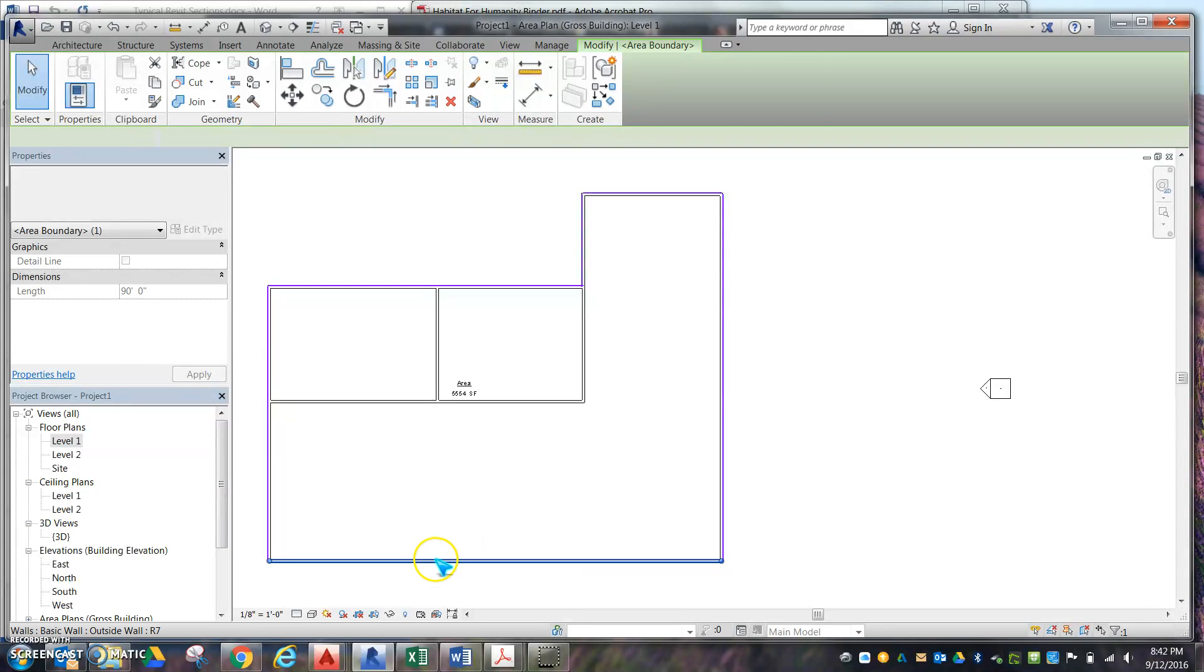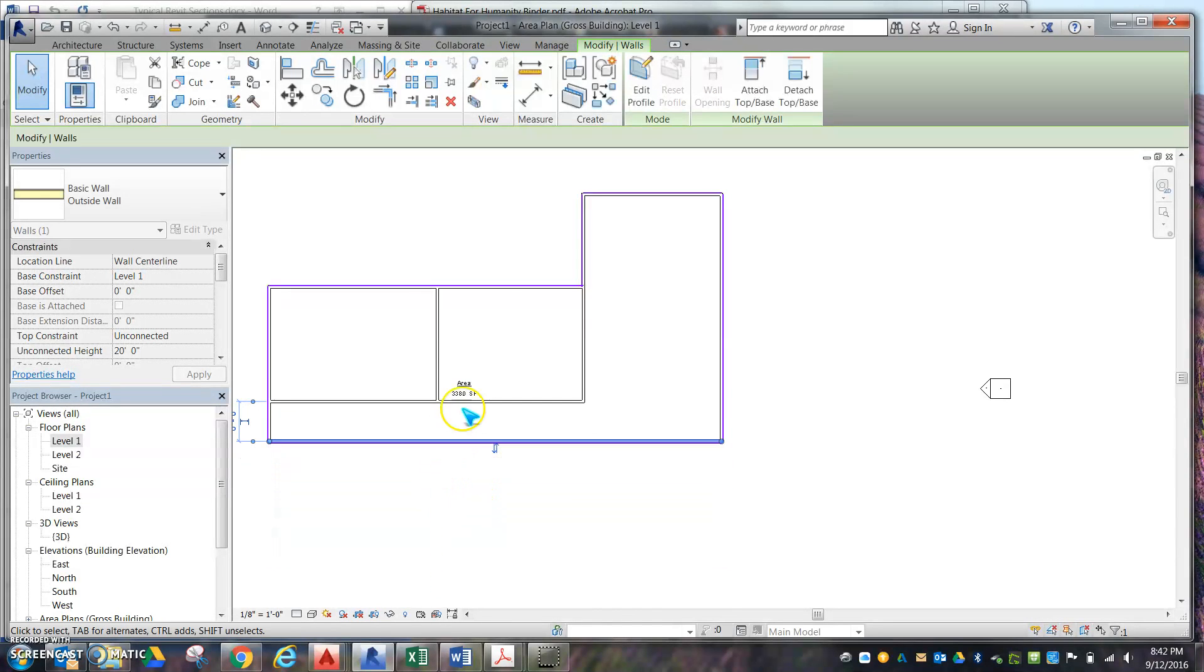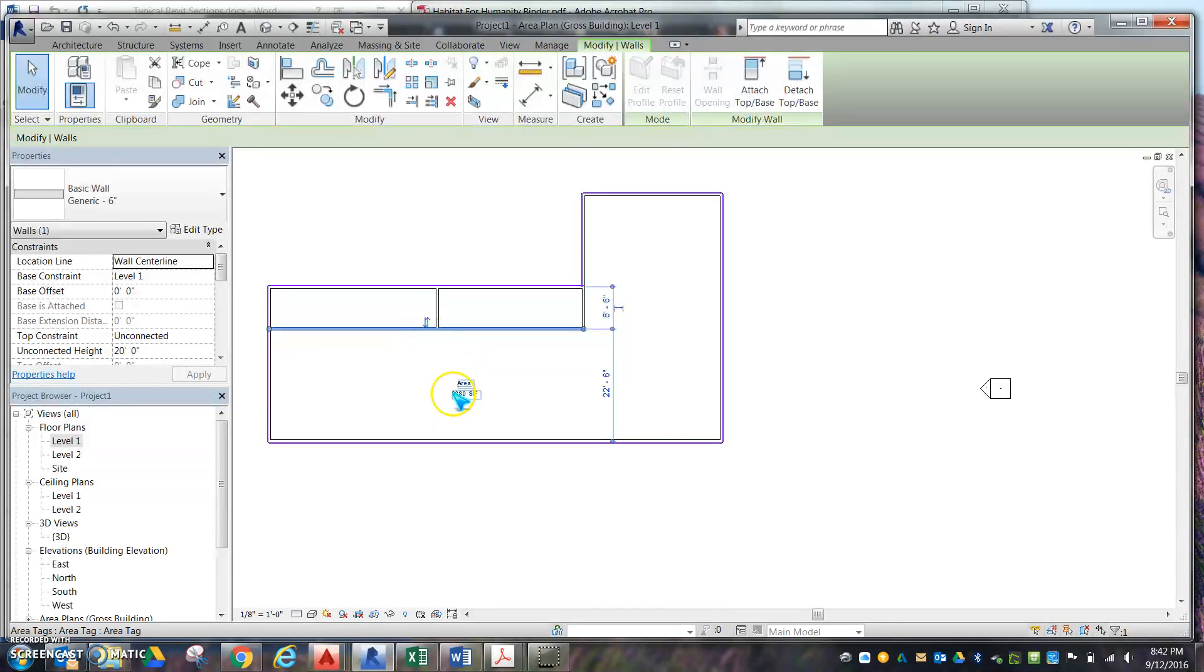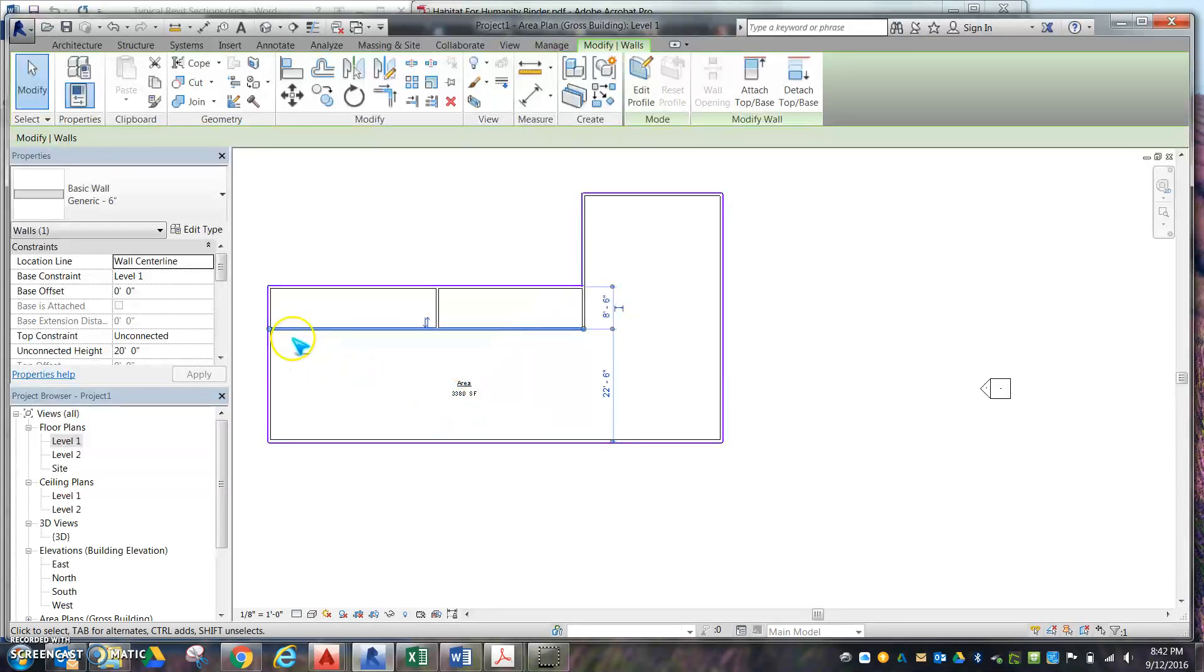Once you have your outline of your house started, you can go in here and start tweaking the walls. This includes all closets, all space in the house. So once you have your outside walls, you can go ahead and start this process.